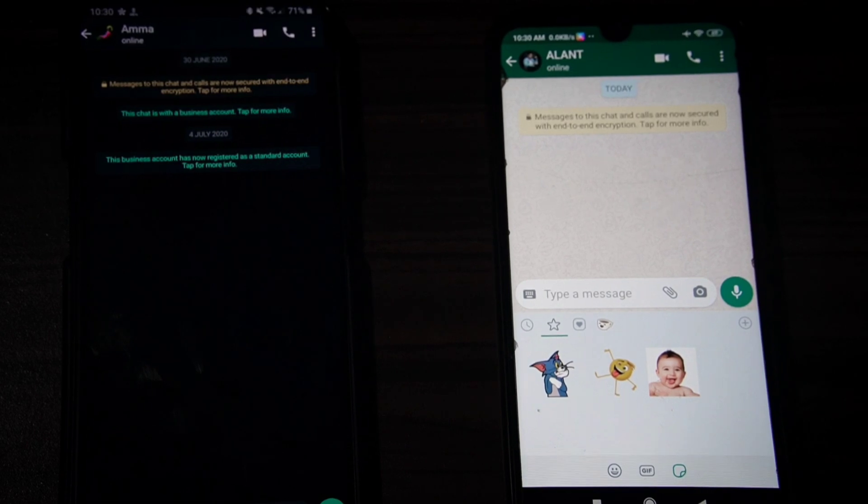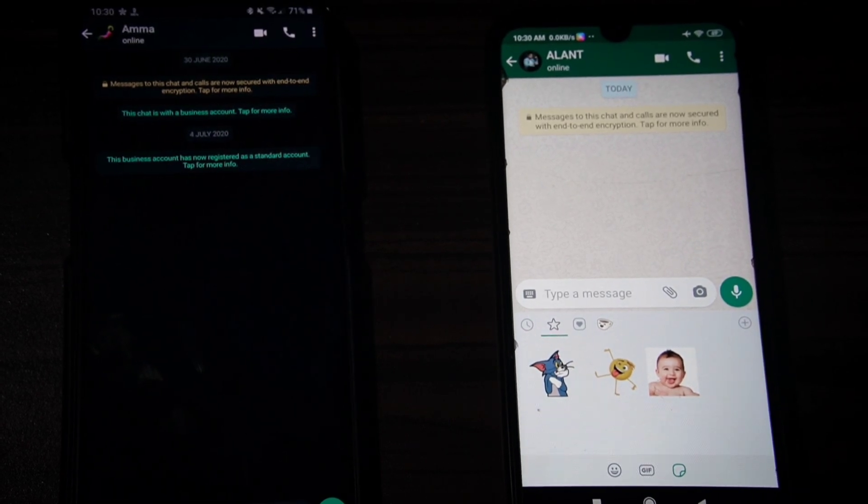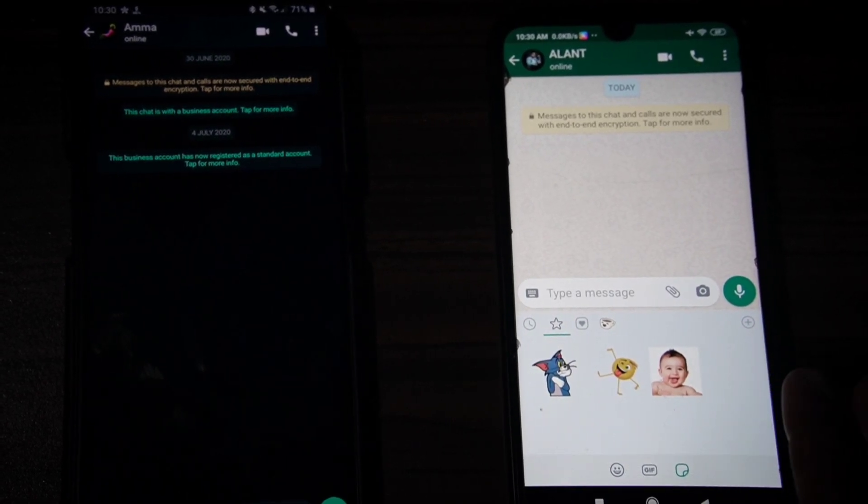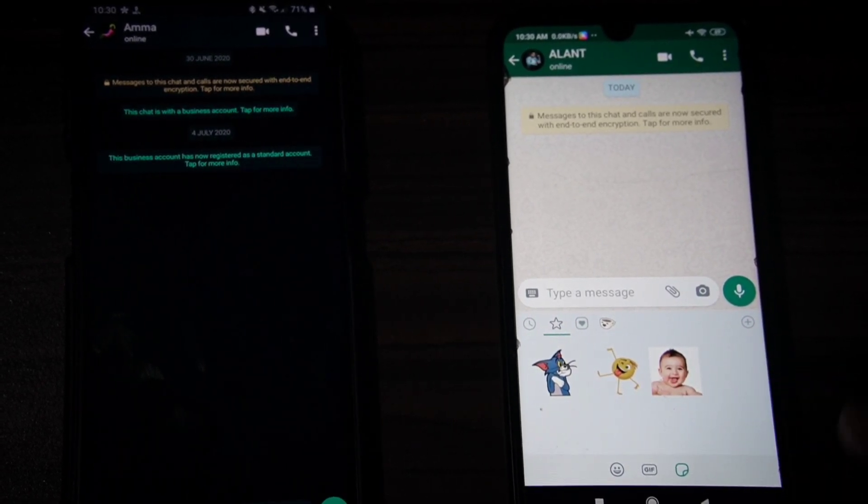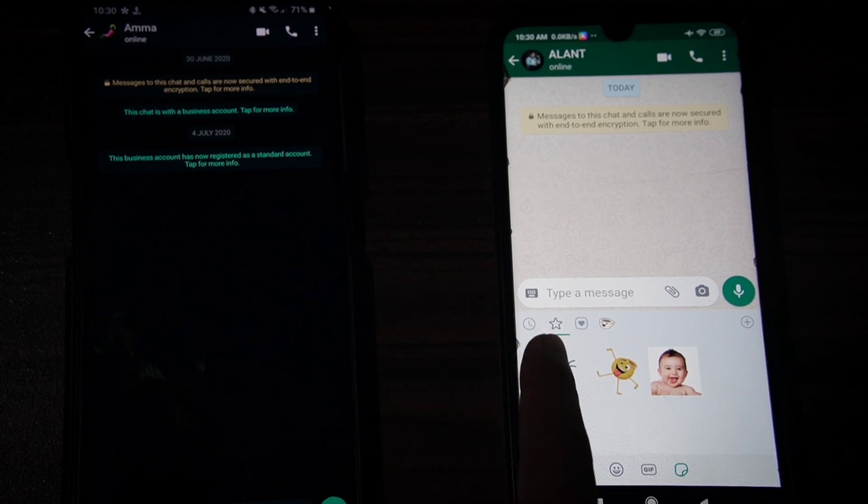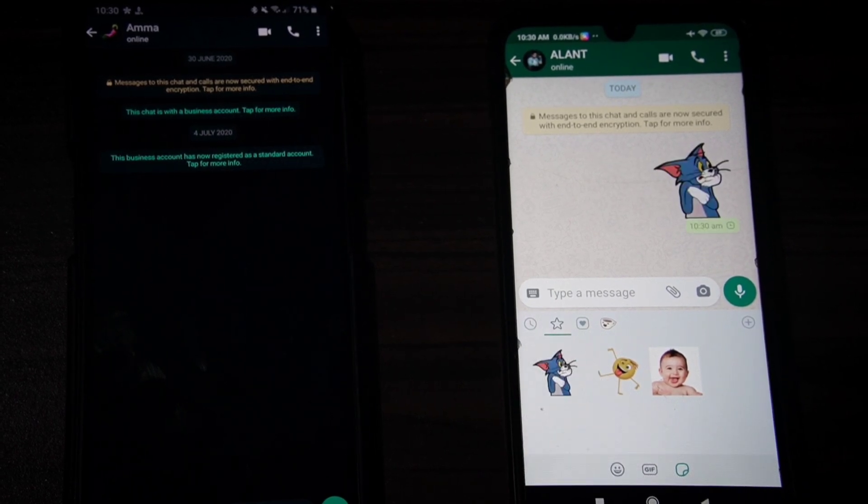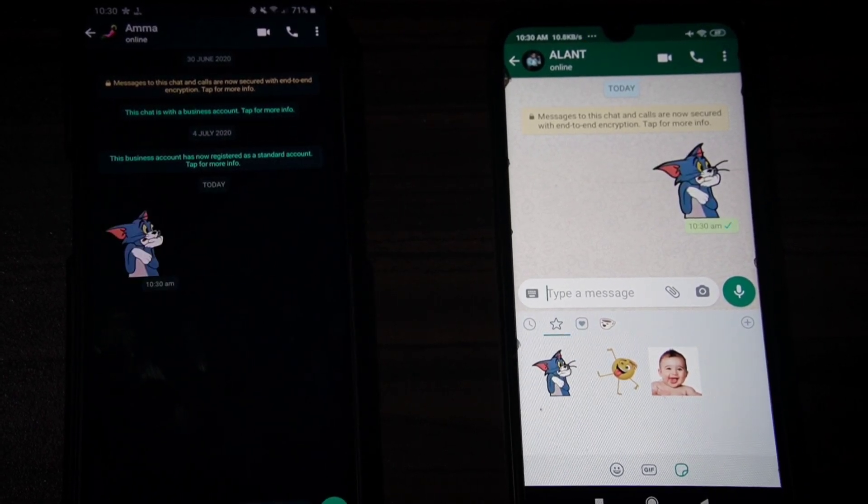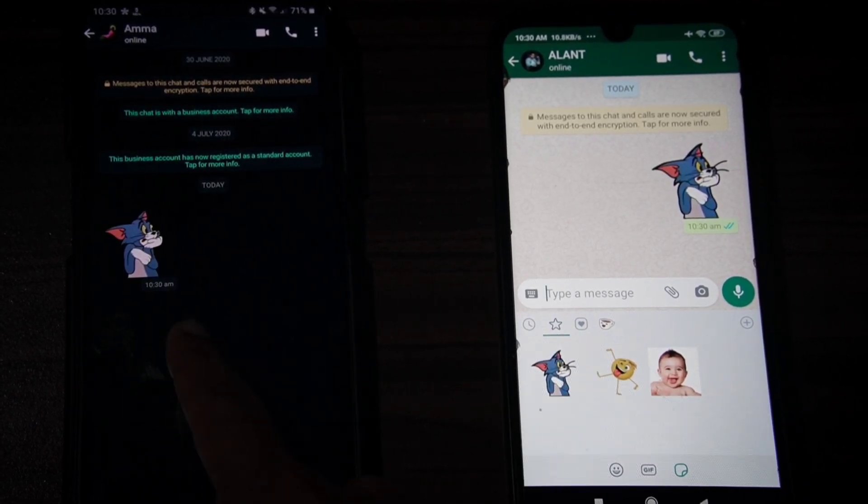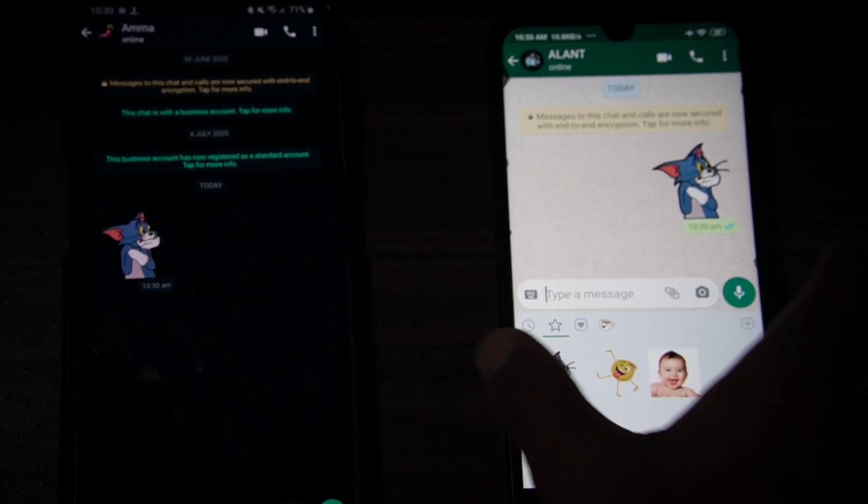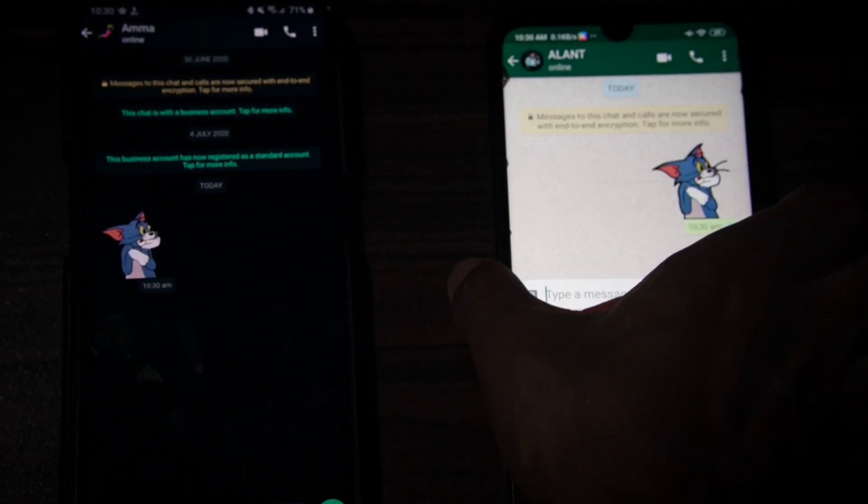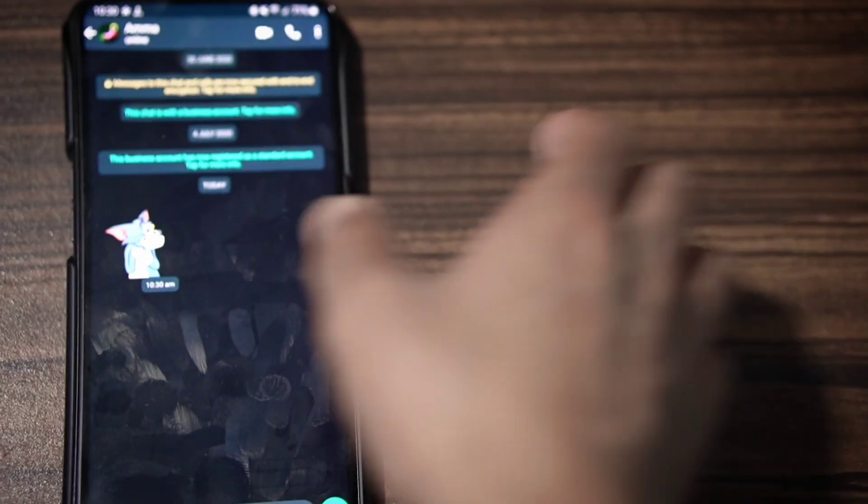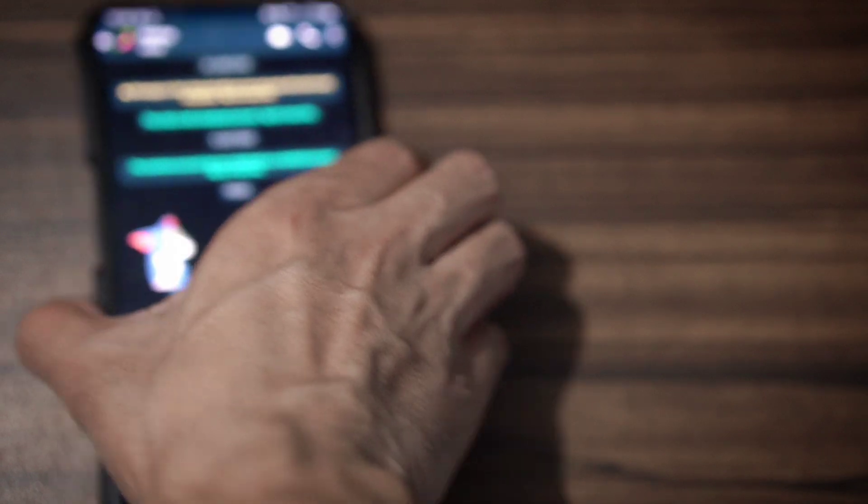You will have a sticker from third party. Once you have the sticker, you will send it to the second phone. The sticker is now in phone 2. We will try to check it out on phone 2.